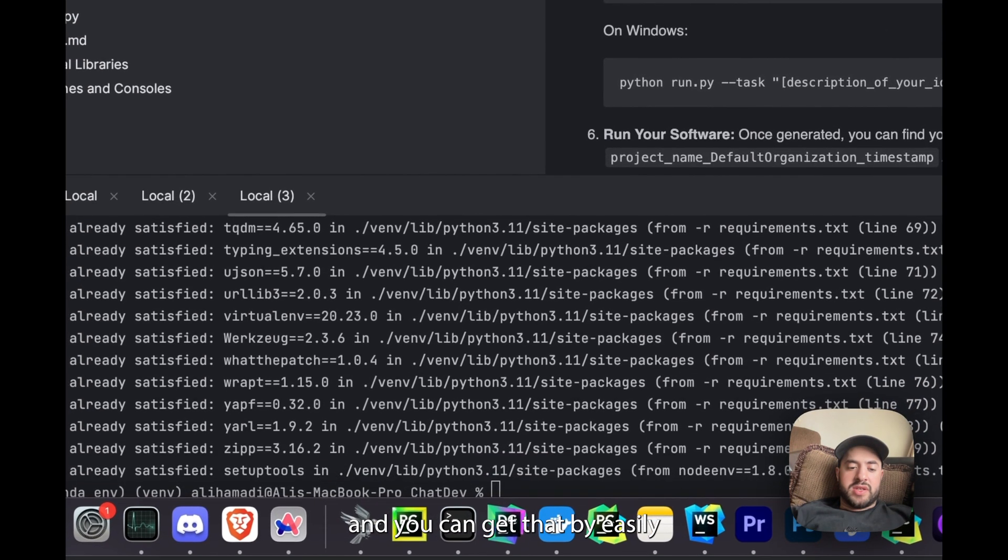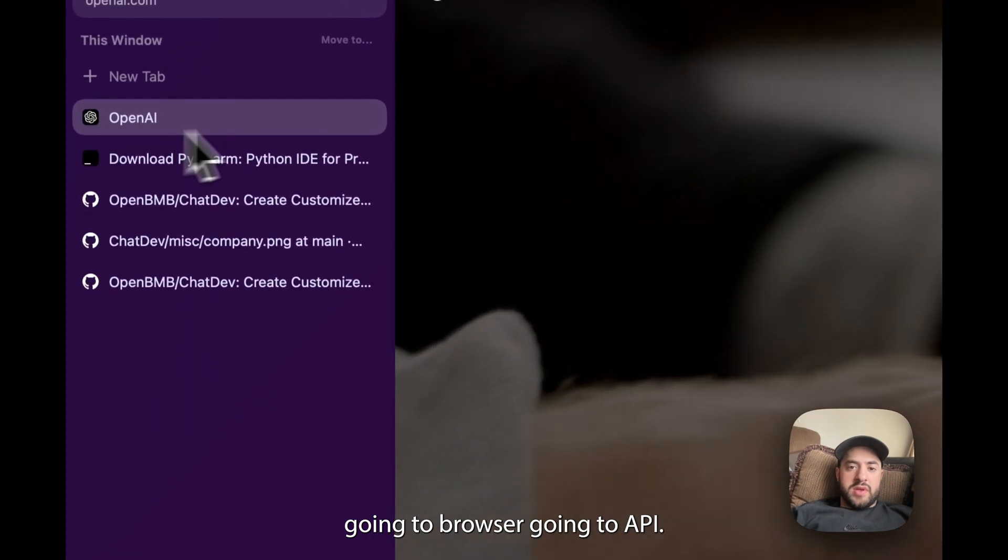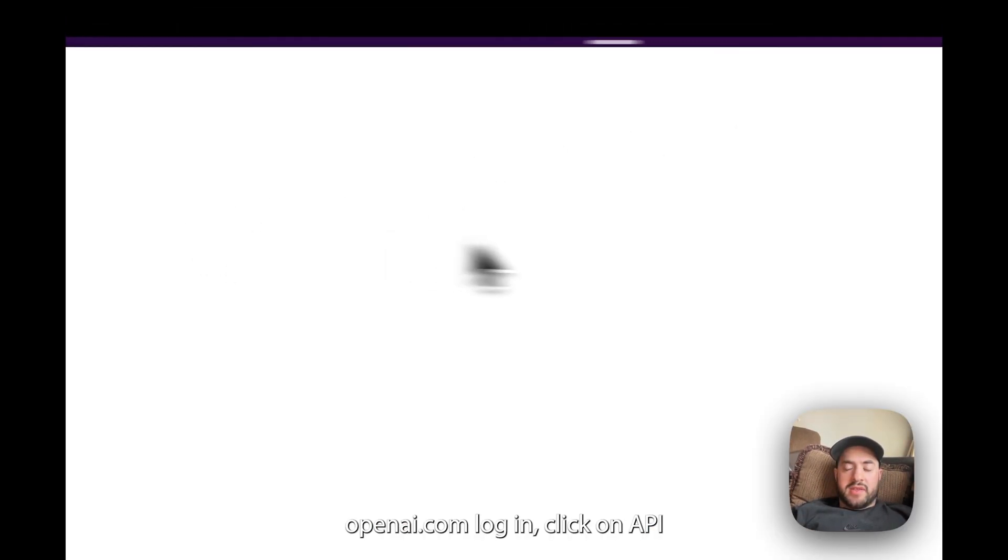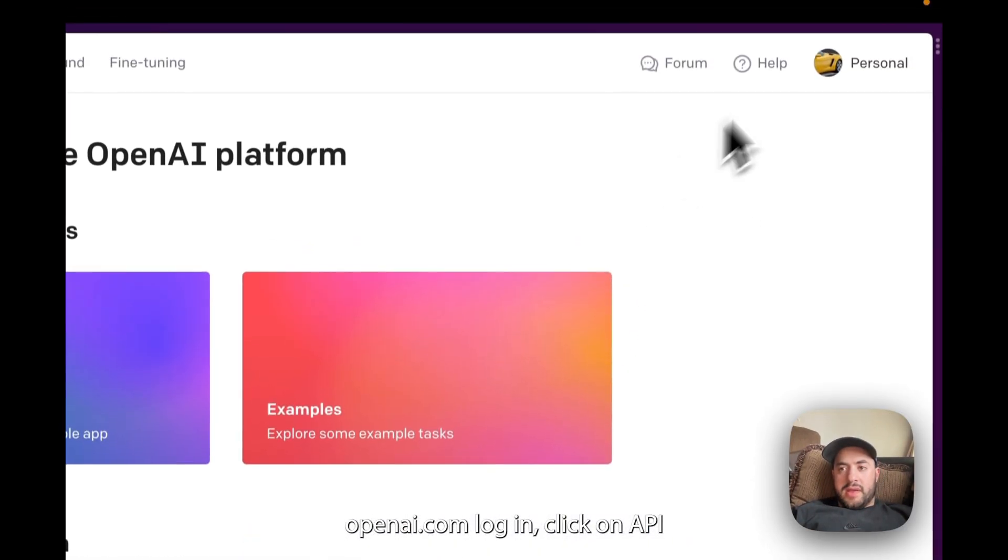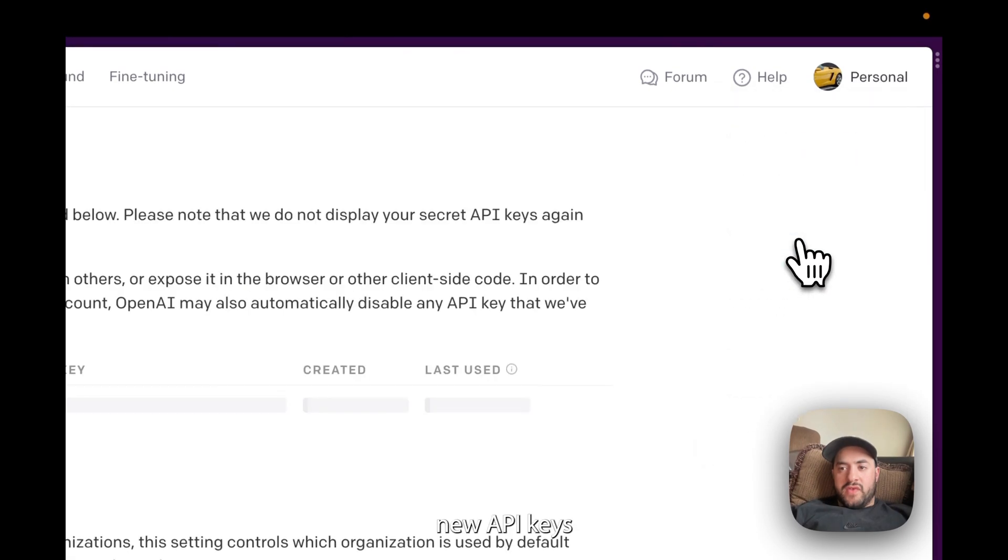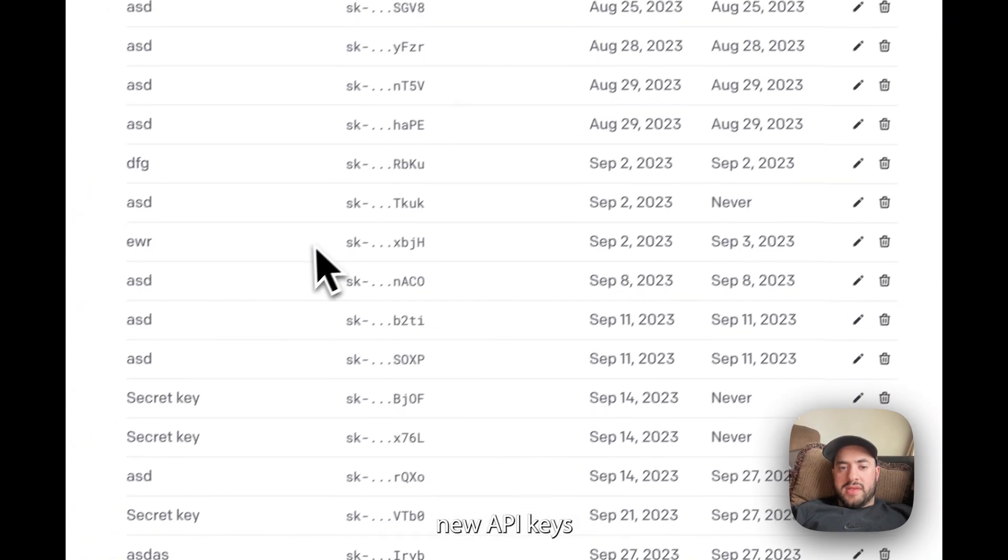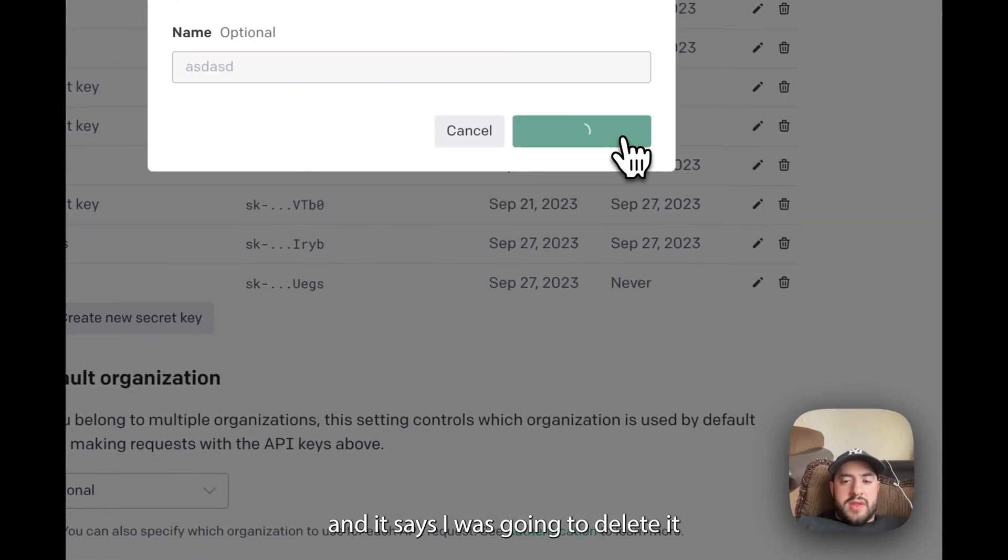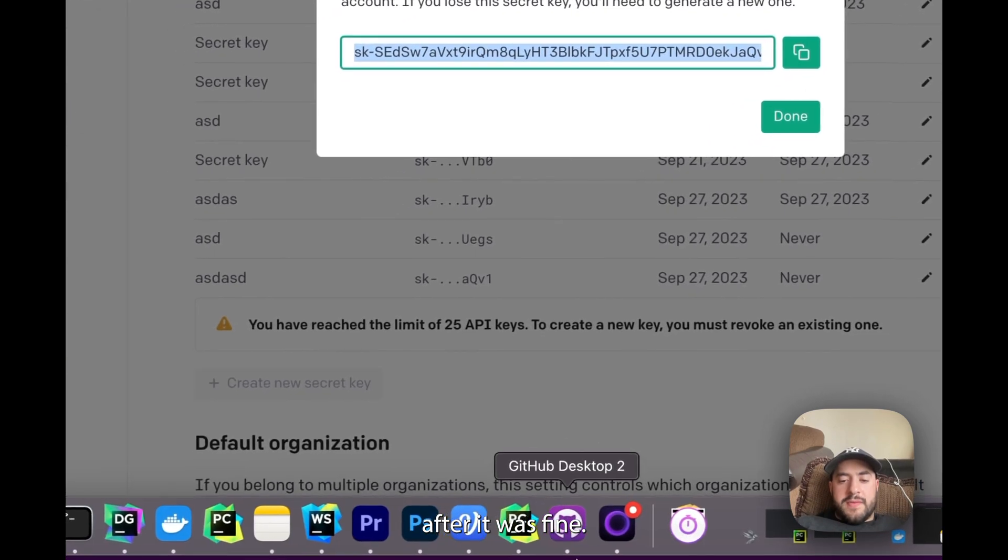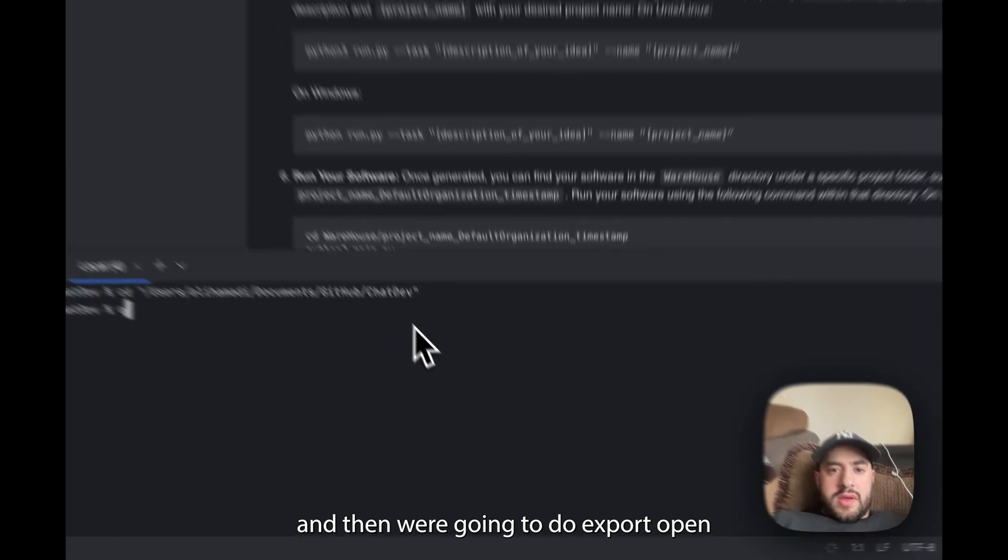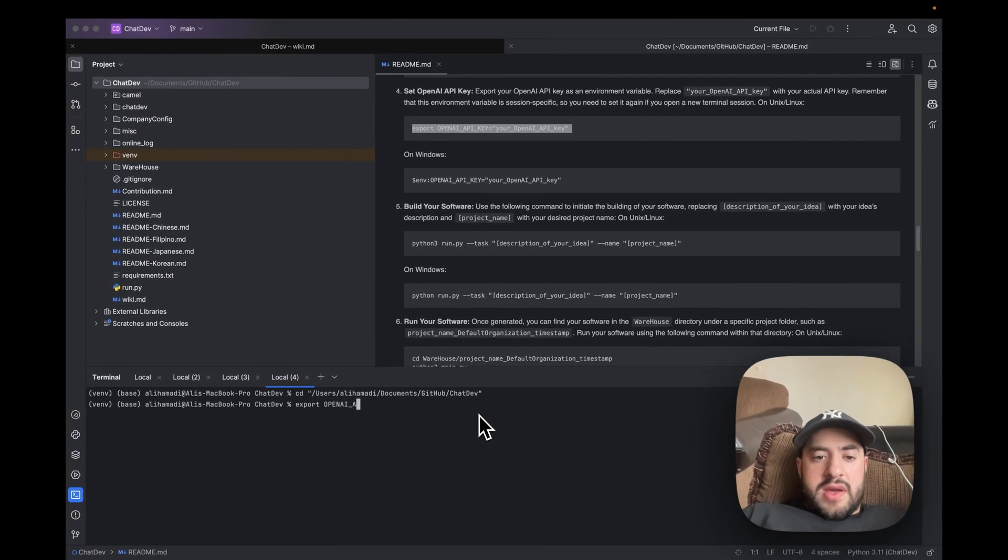And you can get that by easily going to browser, going to openai.com, log it in. Click on API, view API keys and just create. I'm going to create a new one and you guys, I'm just going to delete it afterwards so it's fine. Then we go to PyCharm and then we're going to do export OPENAI_API_KEY like so and now we're good to go.